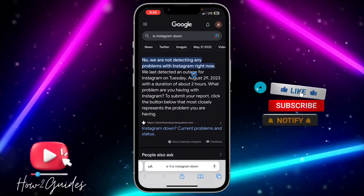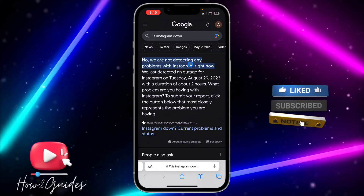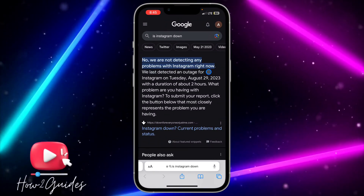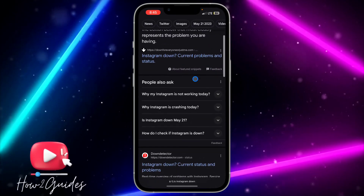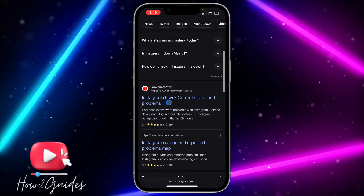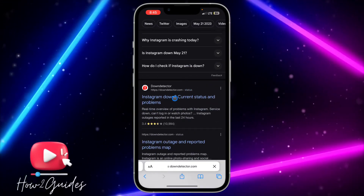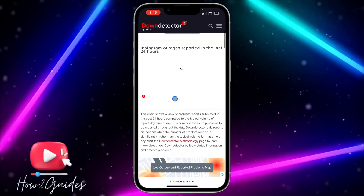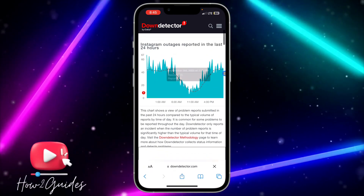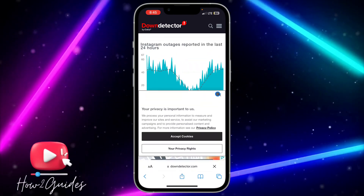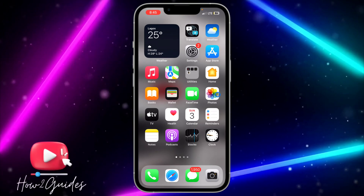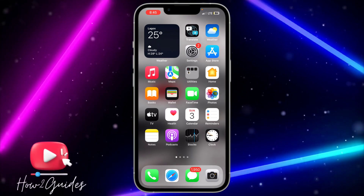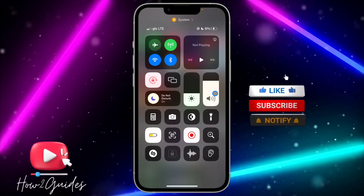As you can see, we are not detecting any problem with Instagram right now, which means there is nothing wrong with Instagram's server at this moment. But there are times when there will be a problem with the Instagram server causing the 'couldn't refresh feed' error, so just check this to confirm. If you have any questions, drop them in the comments below, and don't forget to like, share, and subscribe. Thanks for watching!